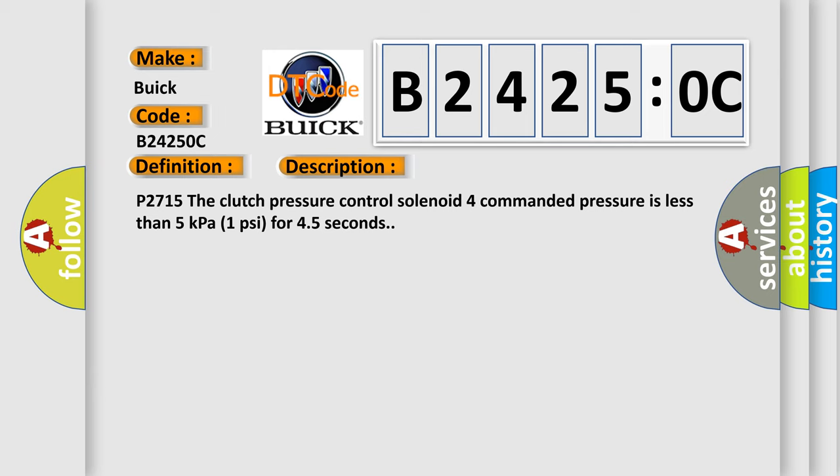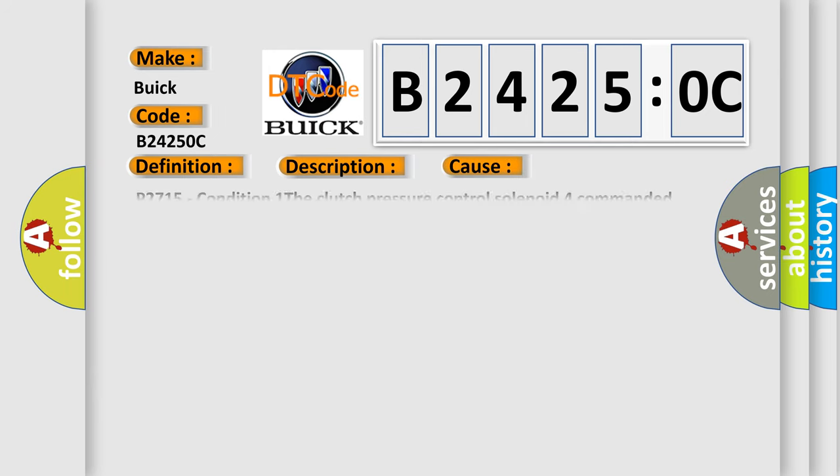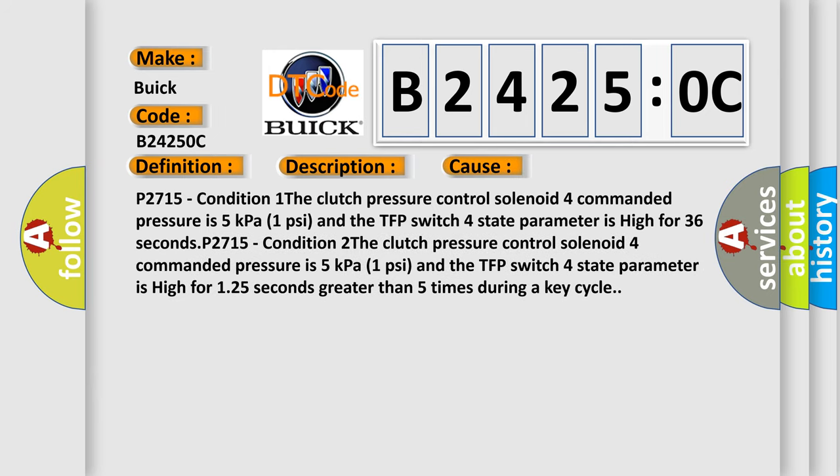This diagnostic error occurs most often in these cases. P2715 condition 1: The clutch pressure control solenoid 4 commanded pressure is 5 kilopascals (1 psi) and the TFP switch 4 state parameter is high for 36 seconds.